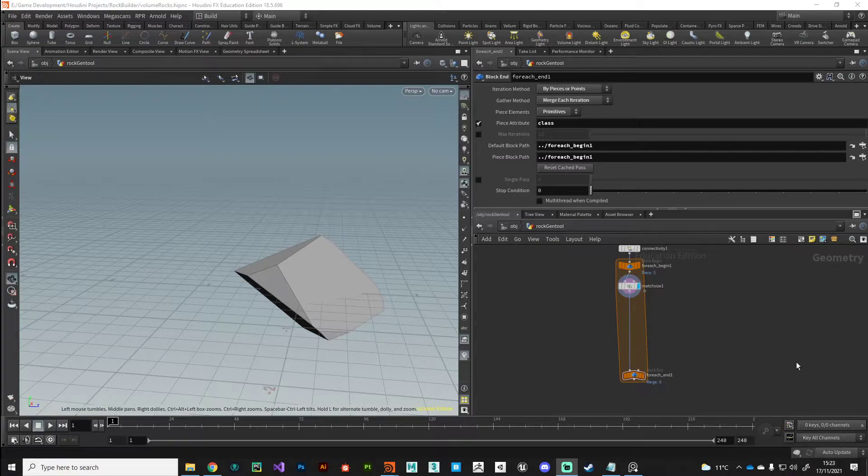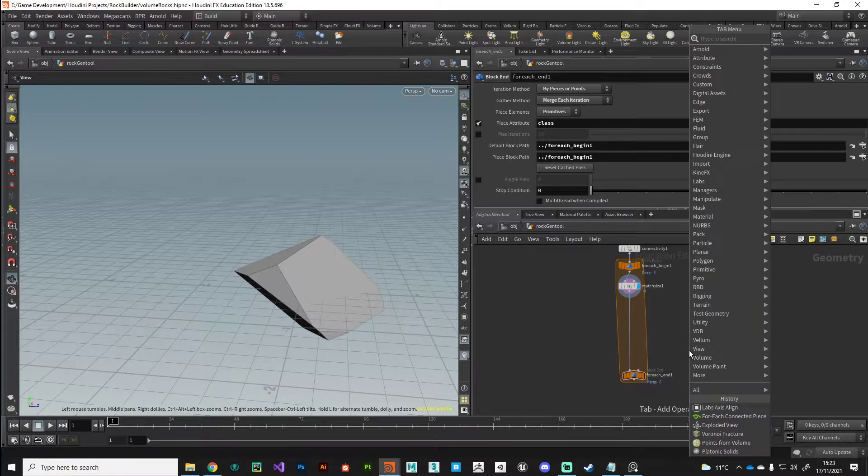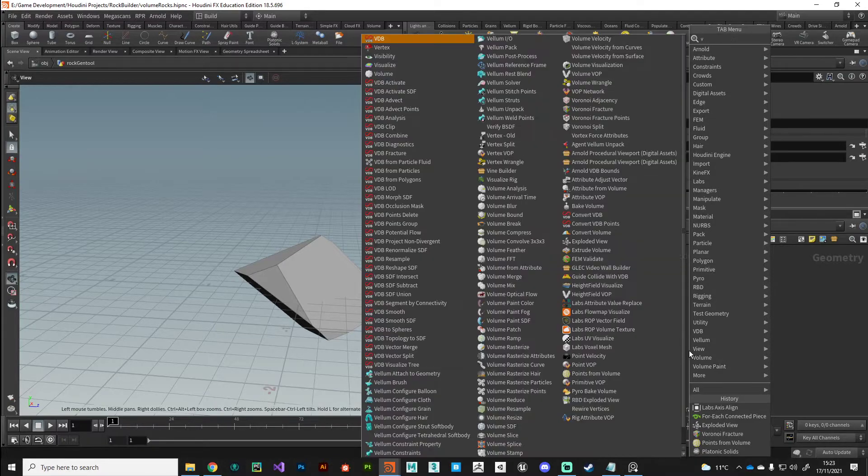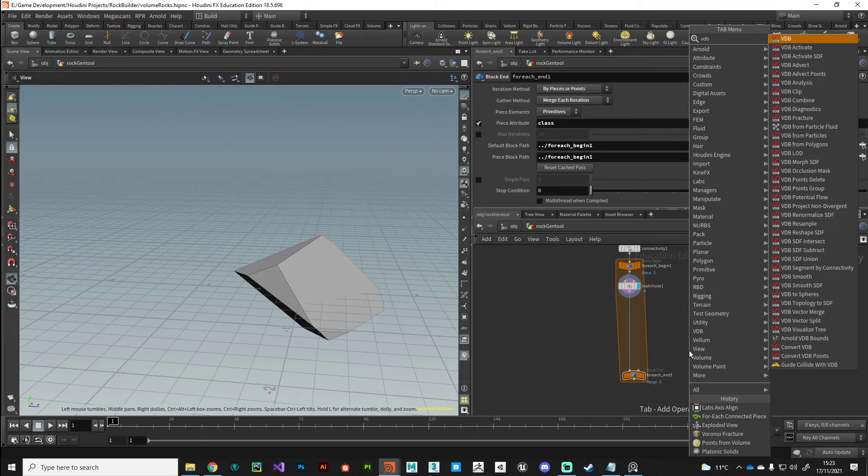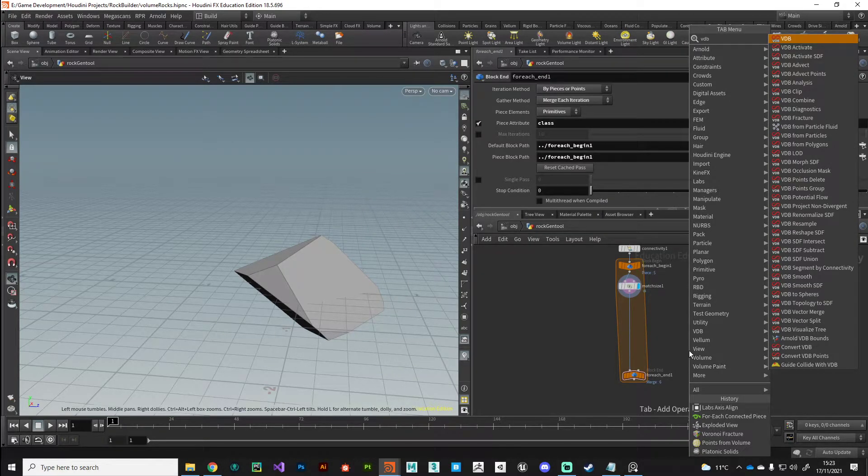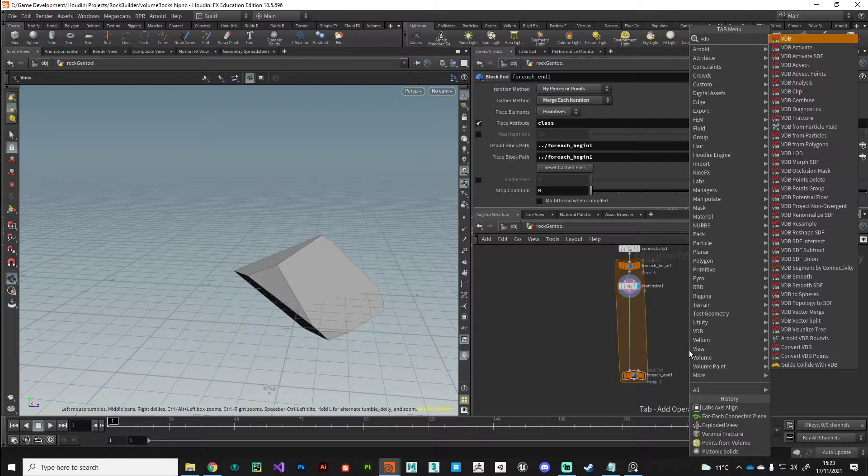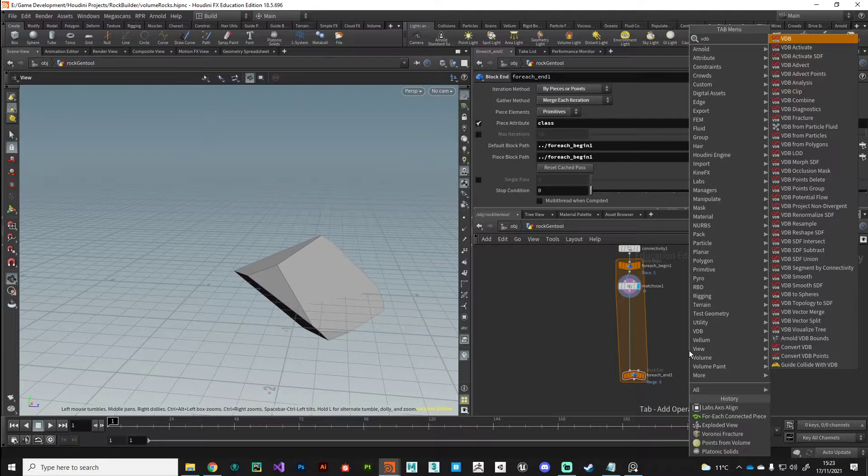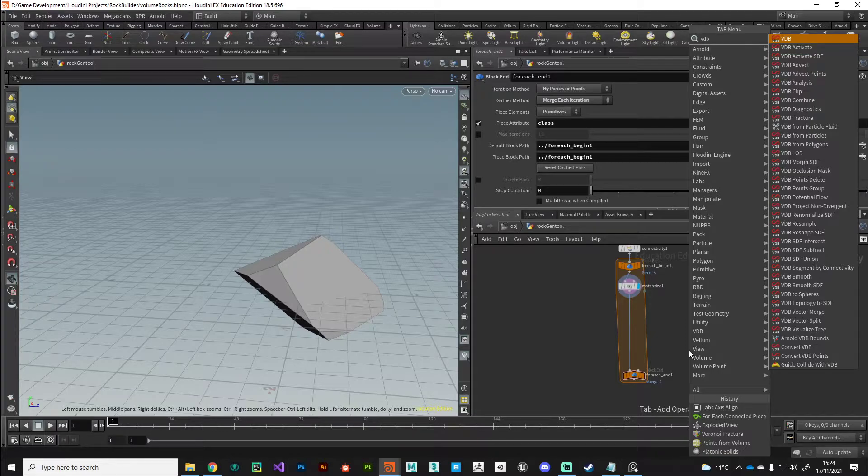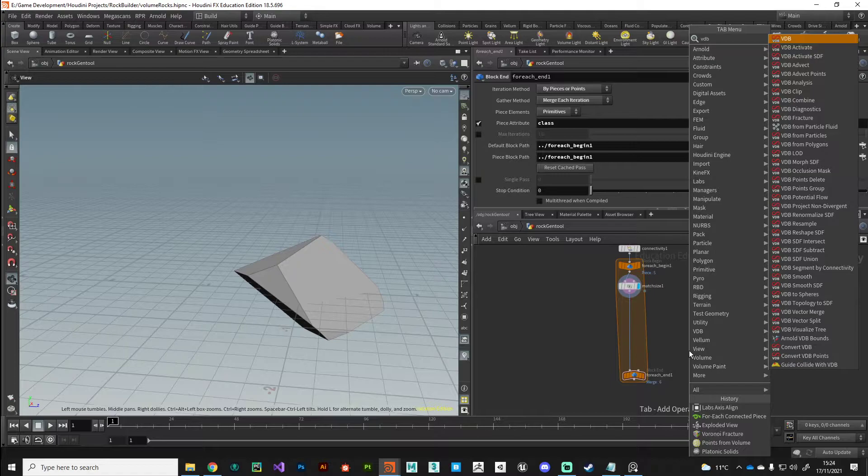Houdini incorporates the VDB tools. If we just press tab and type VDB, we've got access to the entire tool set of OpenVDB, which is an ongoing project to create a way to work with volumes, whether you're doing pyro, fluids, or in our case, procedural modelling. We've got lots and lots of tools that we can use here to manipulate volumes.